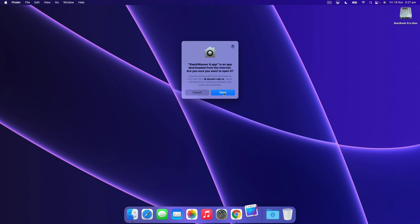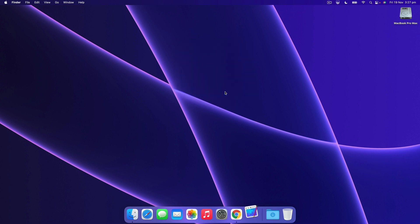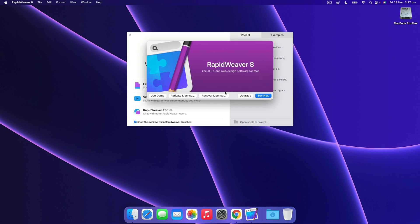It's going to prompt you here just to say do you want to open this software because it's downloaded from the internet, and yes of course we do.